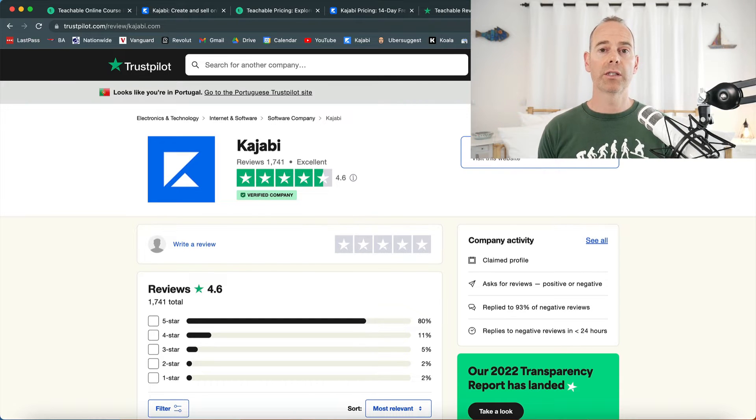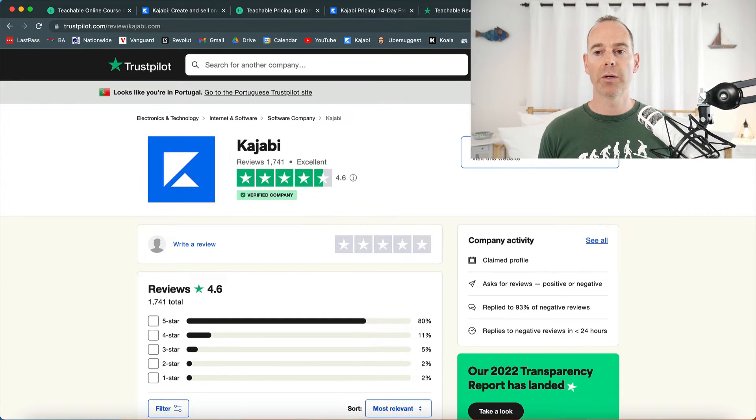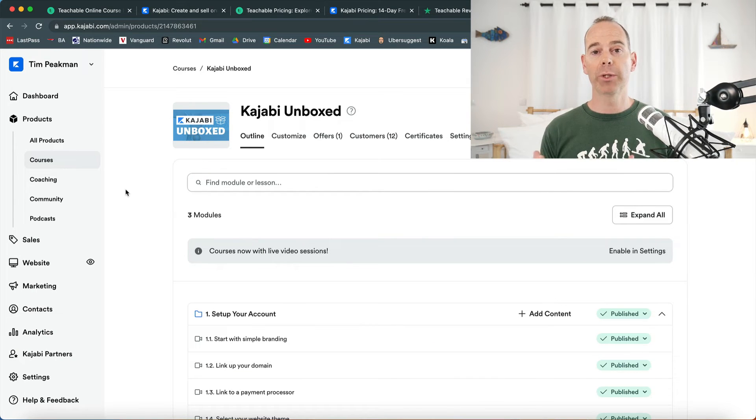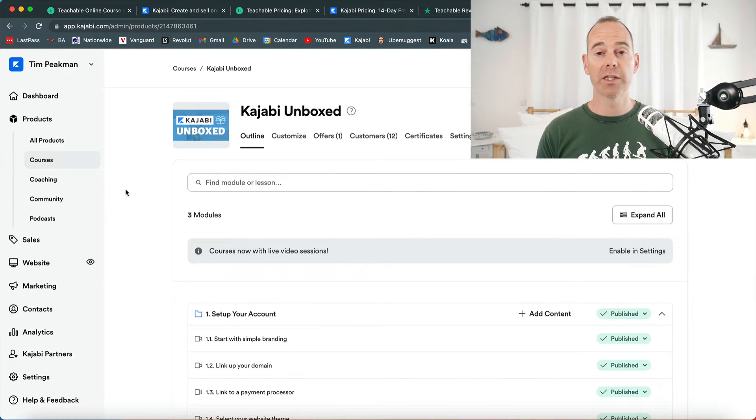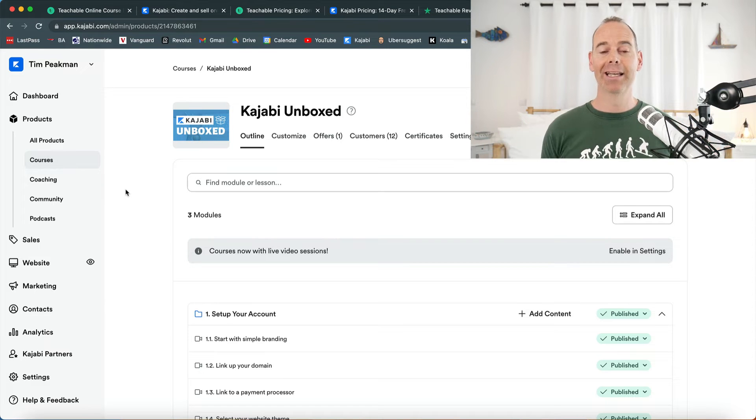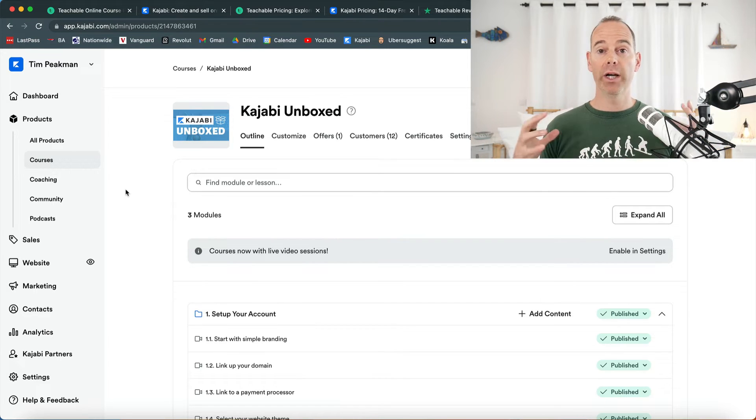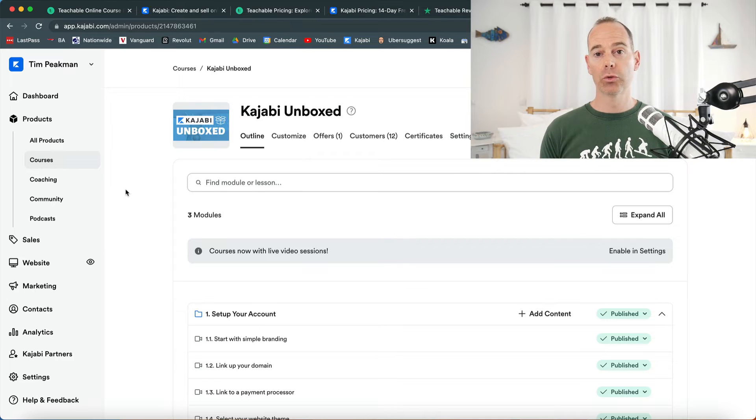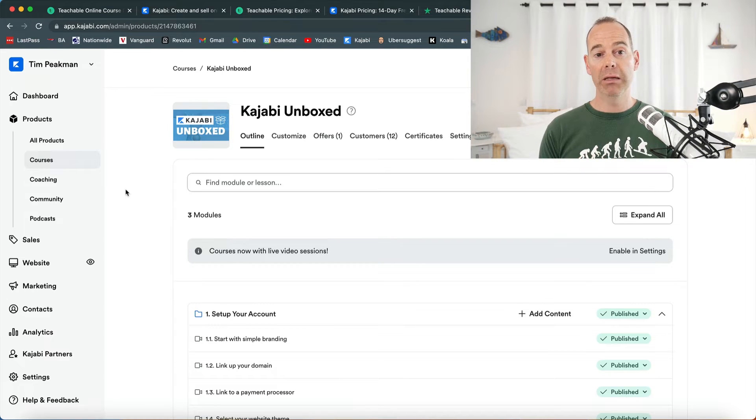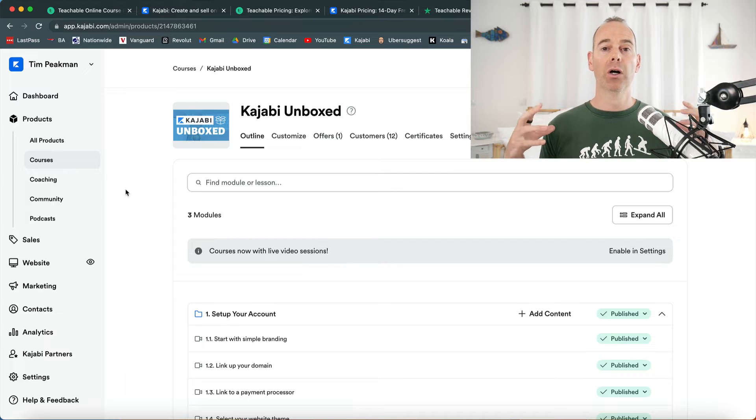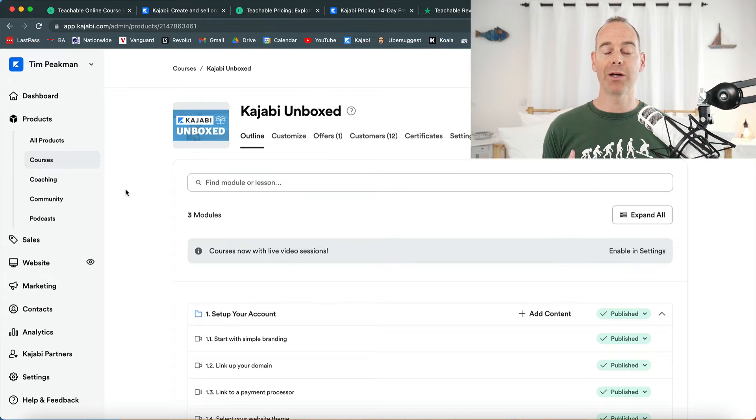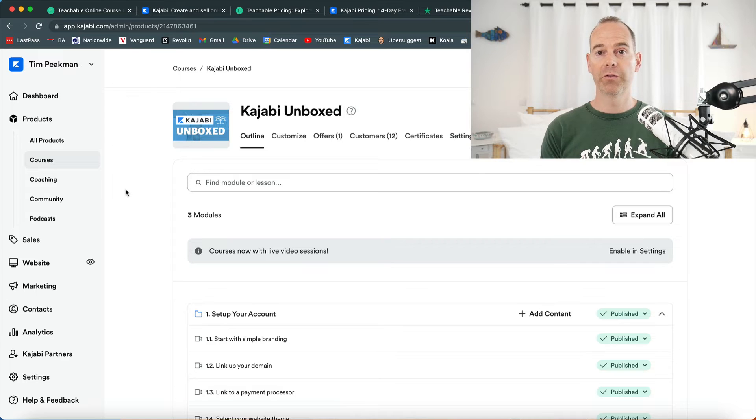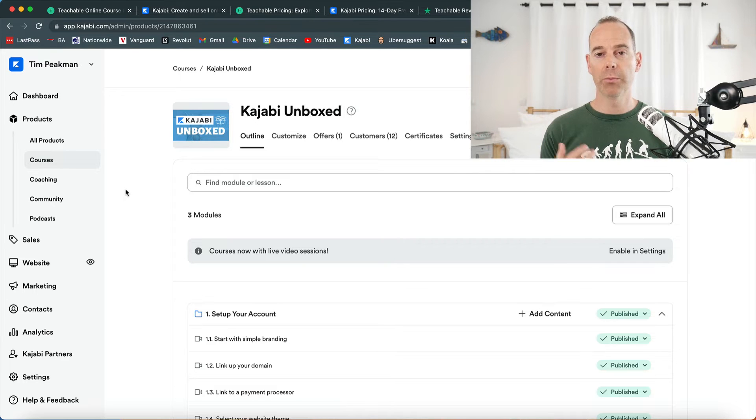What I'm going to do now is jump into my Kajabi account because you might have guessed it by now - I am a Kajabi user. I have been for the last five years. I think it's the best platform for an online business for the wider piece. If you're just thinking of an online school or online course, maybe Teachable is right for you. But if you're thinking about the wider piece - how to market it, how to grow and scale, and how to just pay one fee for the entire month - then Kajabi might be for you.